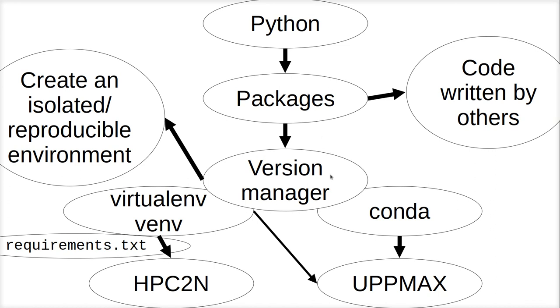Packages, however, they have versions. And sometimes you need different versions of a package, maybe even at the same time. And to manage those different sets of versions of packages, there are version managers. One of them is Conda, which allows you to do that.